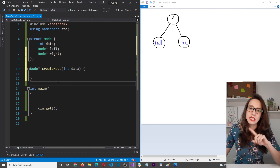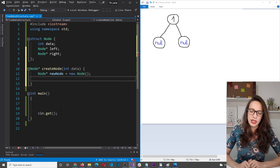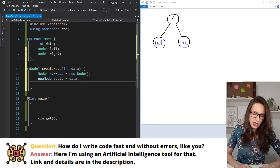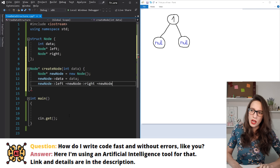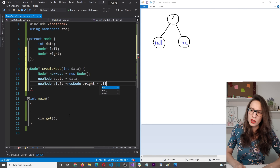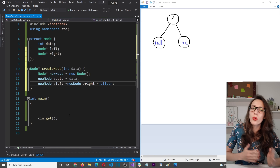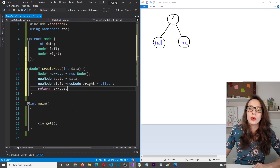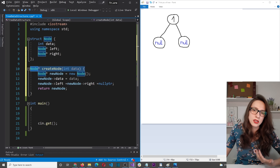Translating that into code: we create a new node, set its data value, then set new_node->left and new_node->right both equal to nullptr — because initially a new node has no children. Finally we return new_node so that whoever calls this function receives a reference to the newly added node.